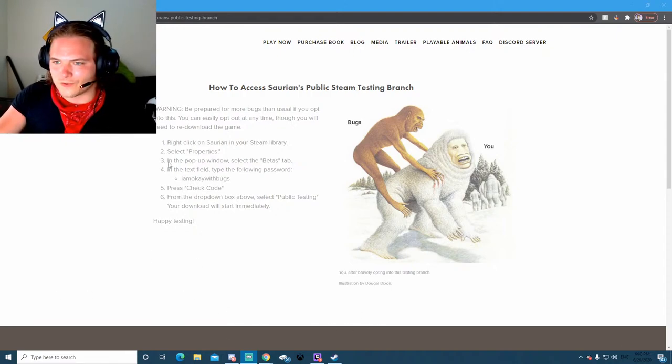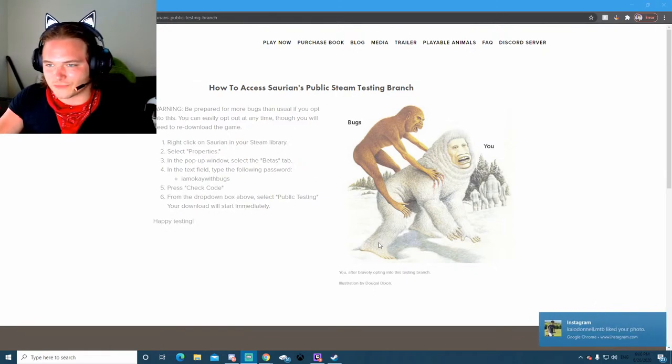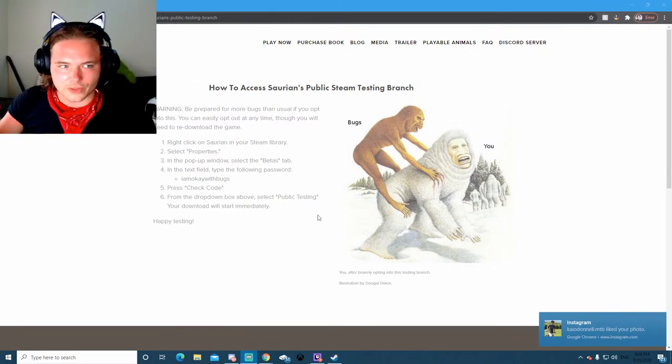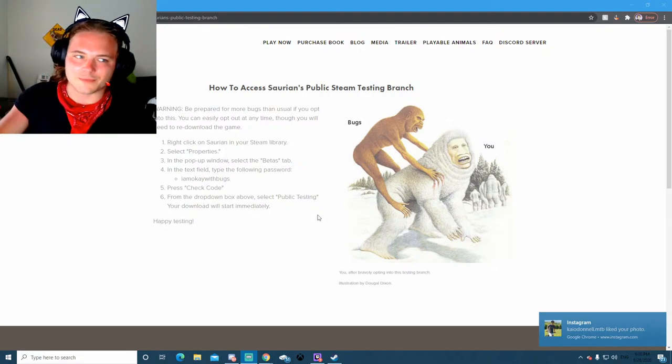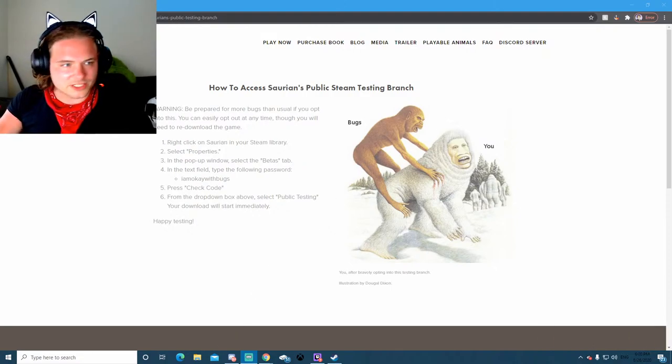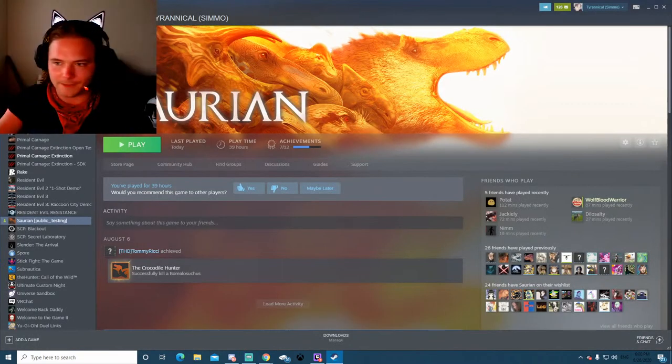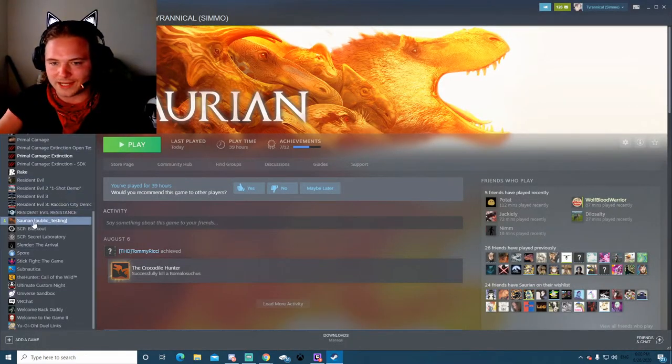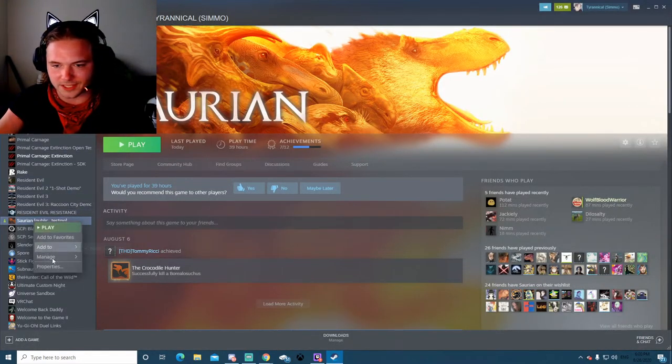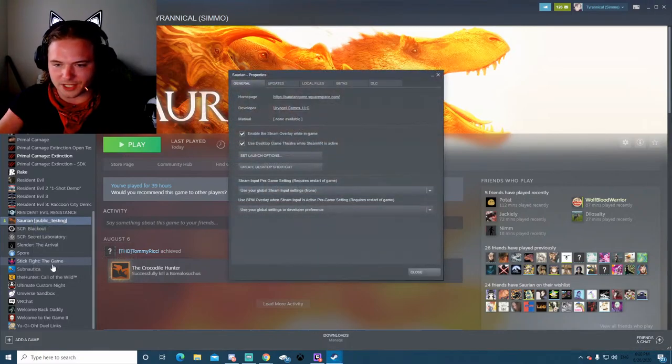So these are the quick instructions if you just want to follow this, but I'm also going to demonstrate it really quickly. So you go into your steam library, you find Saurian, and then you right-click it here you go down to properties.